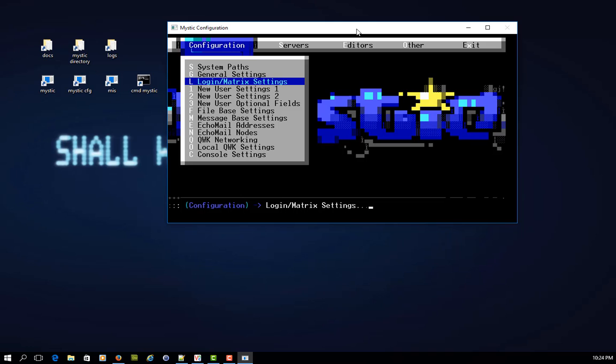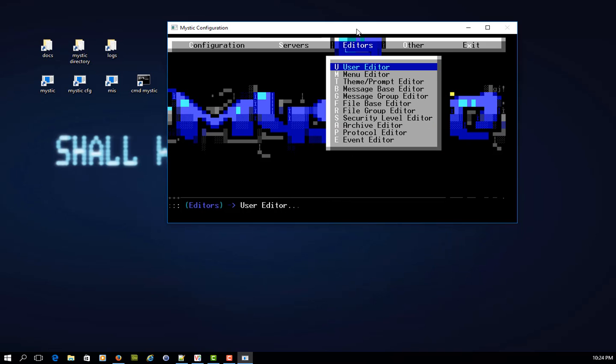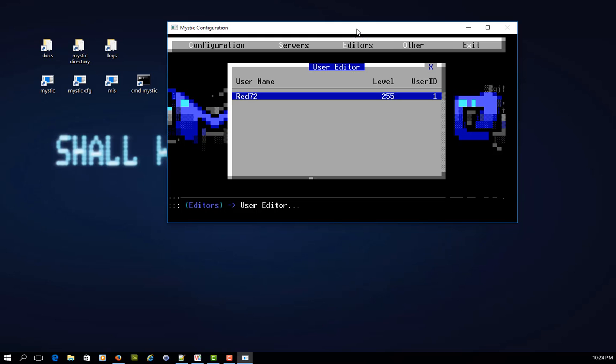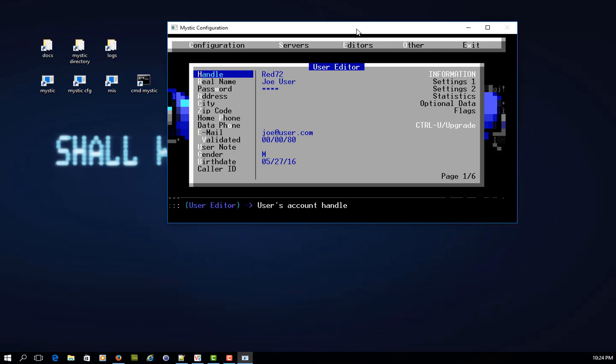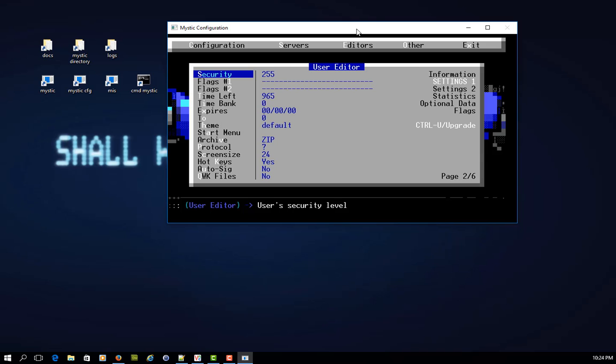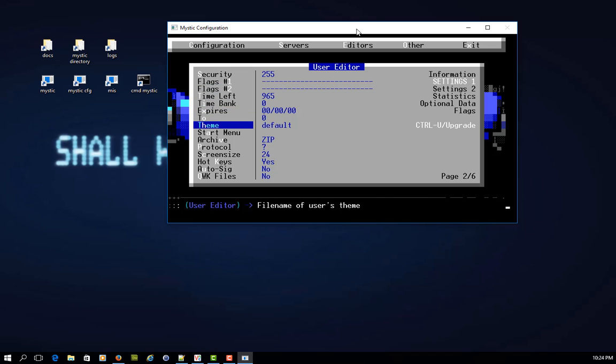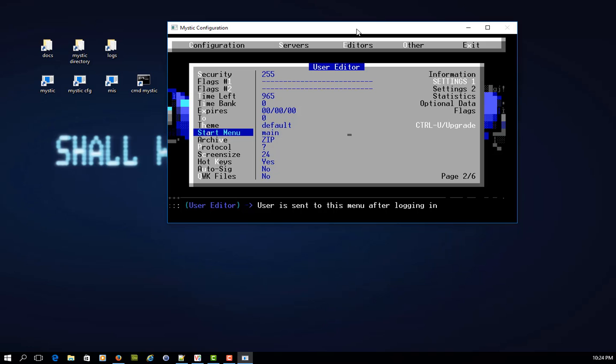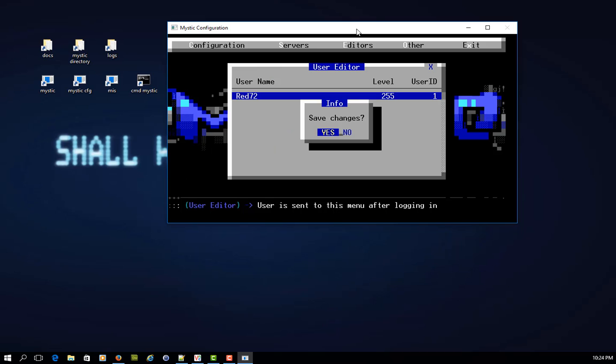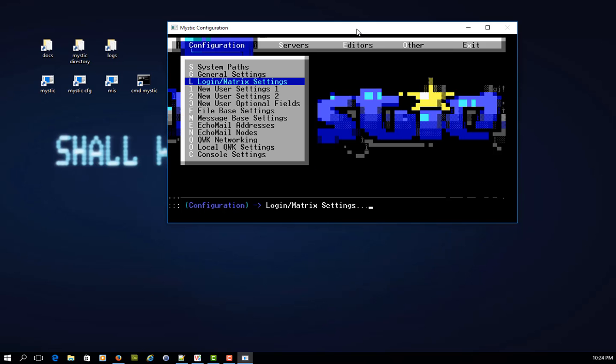The next thing I'm going to do is I'm going to go over to my user editor, and I'm going to call up my user, which is RED72, and on the second page, which is settings one, you just use the page down key, then just head to start menu. And then this is the menu that the user is sent to straight after logging in. So I'm going to say the moment they log in, I want them to go to the main menu. So that's going to bypass all of the normal sort of startup stuff that this particular user, for want of a better word, has to endure.